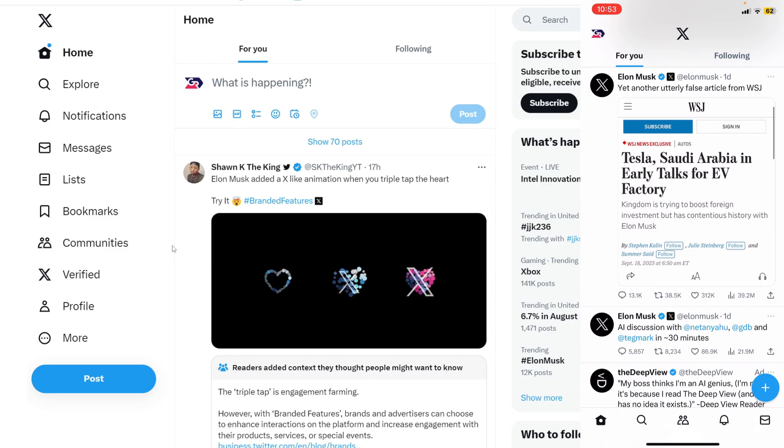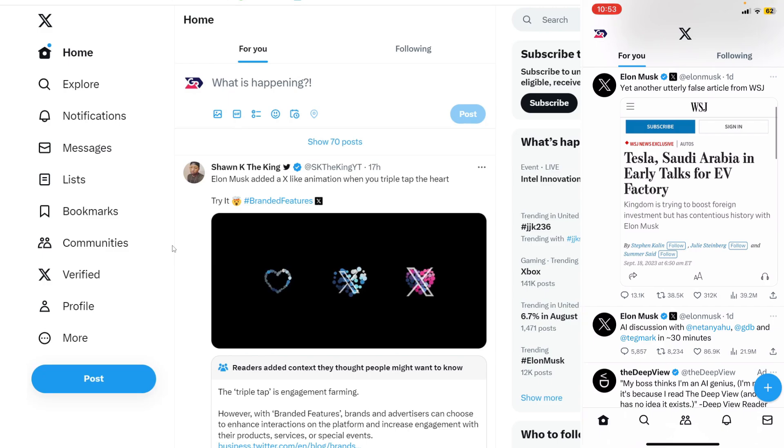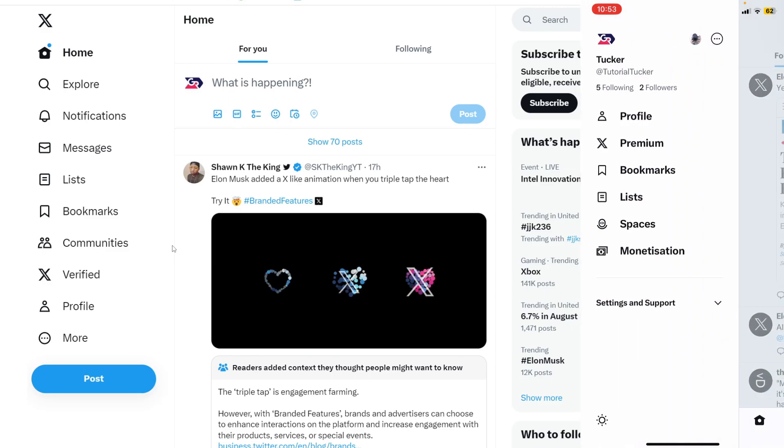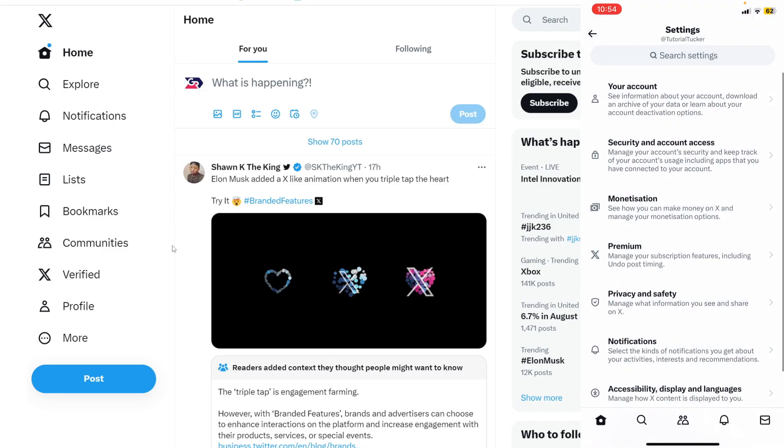To do that on your phone, all you need to do is swipe across like this, then expand settings, and then tap on Settings and Privacy.